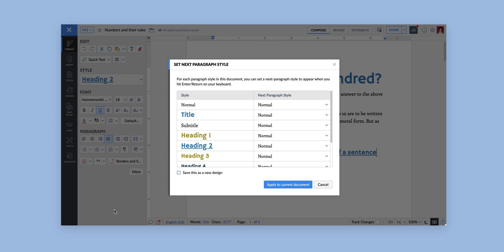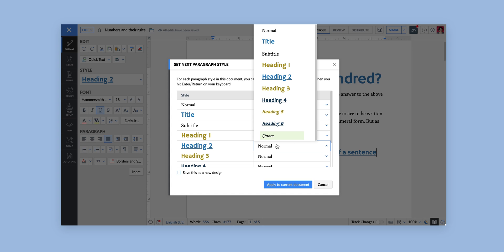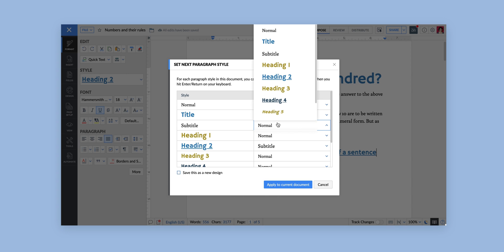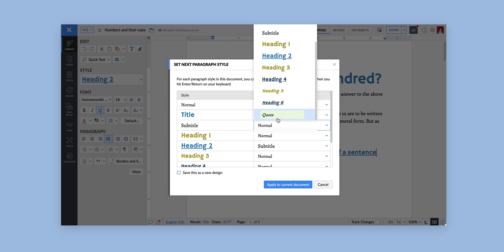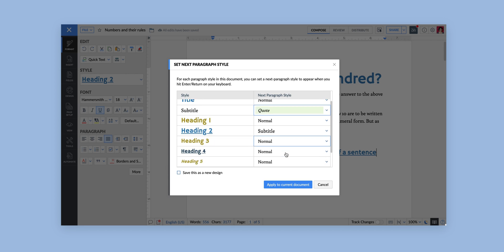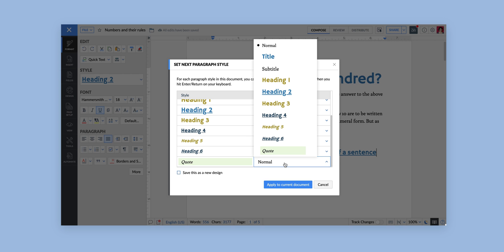For the first style, say you want the Heading 2 style to be followed by the Subtitle style, then the Subtitle to be followed by the Quote style, and finally the Quote style to be followed by the Heading 2 style.